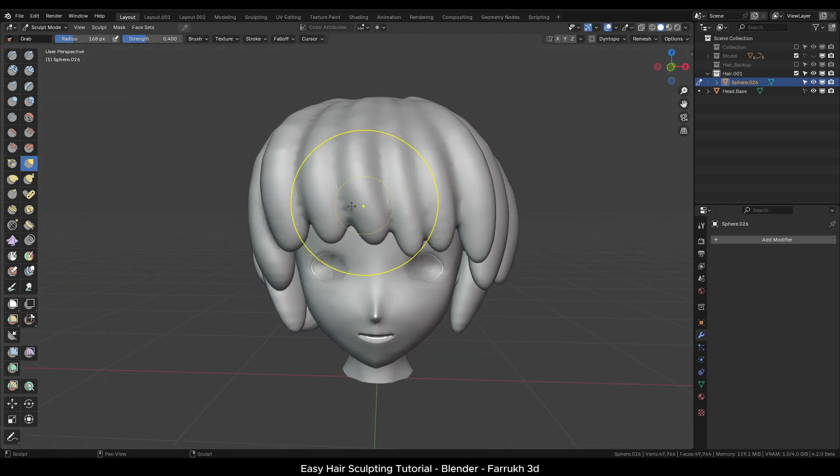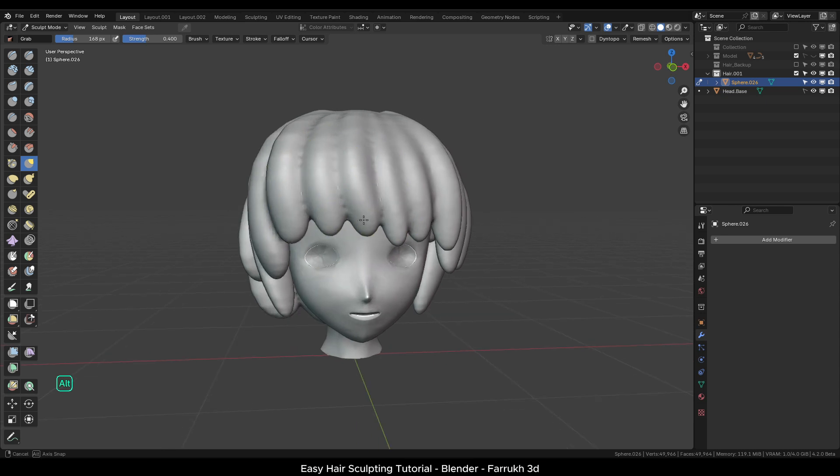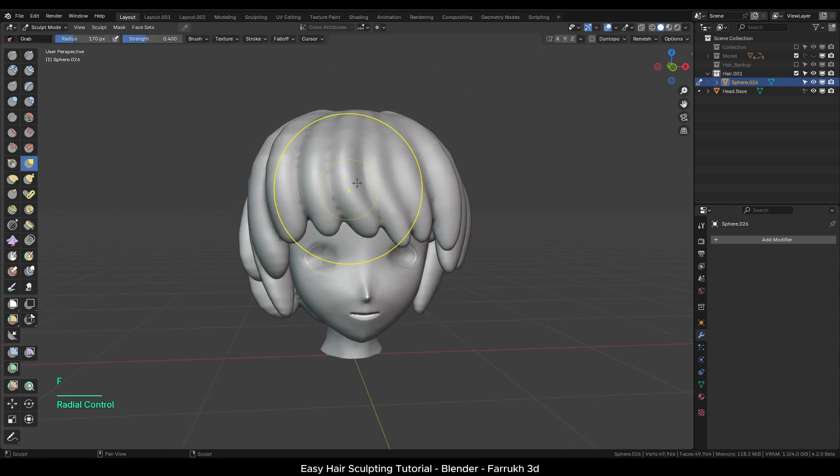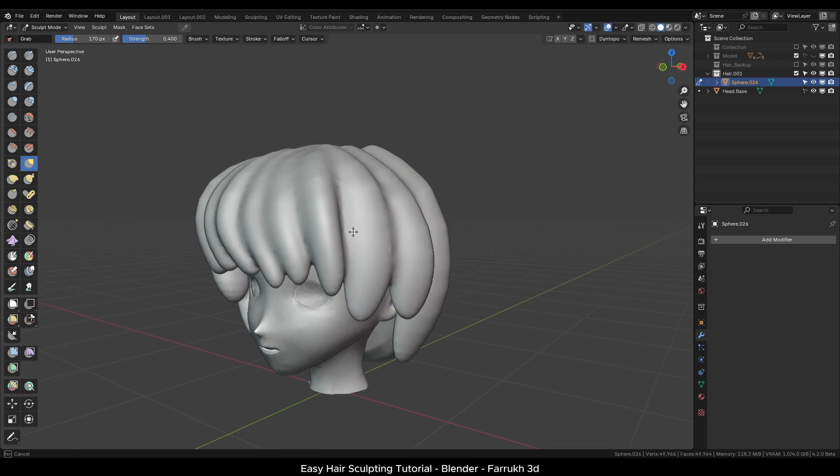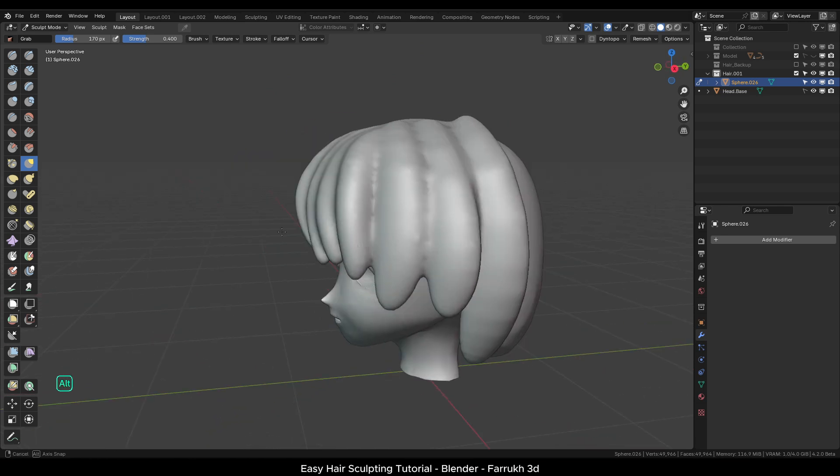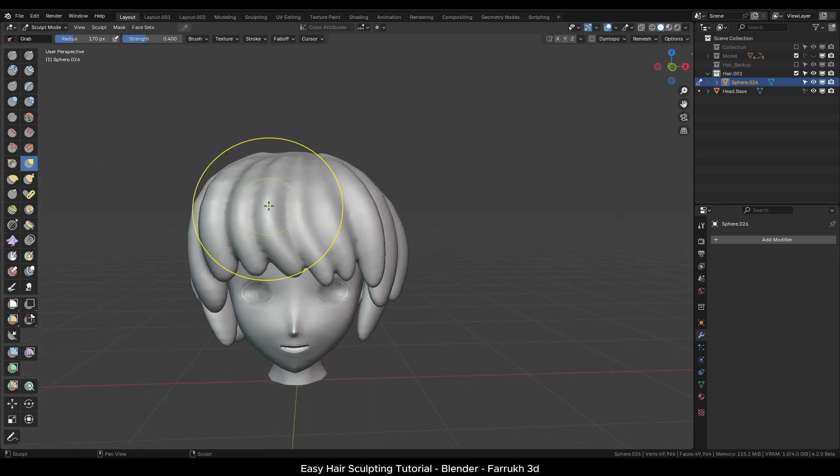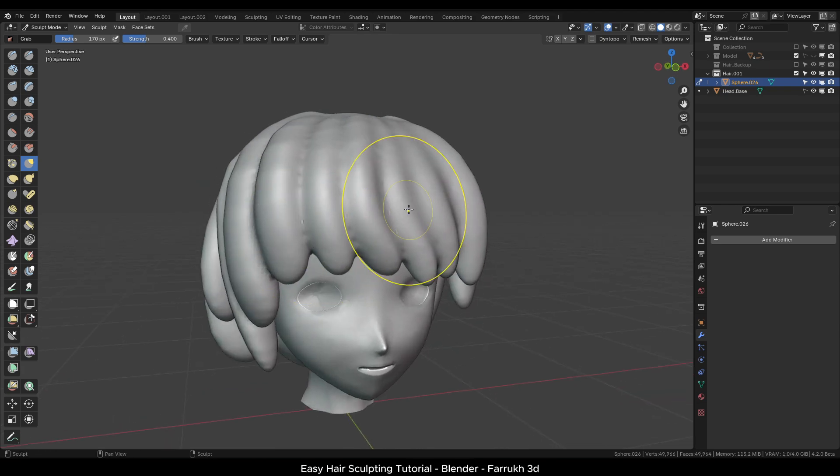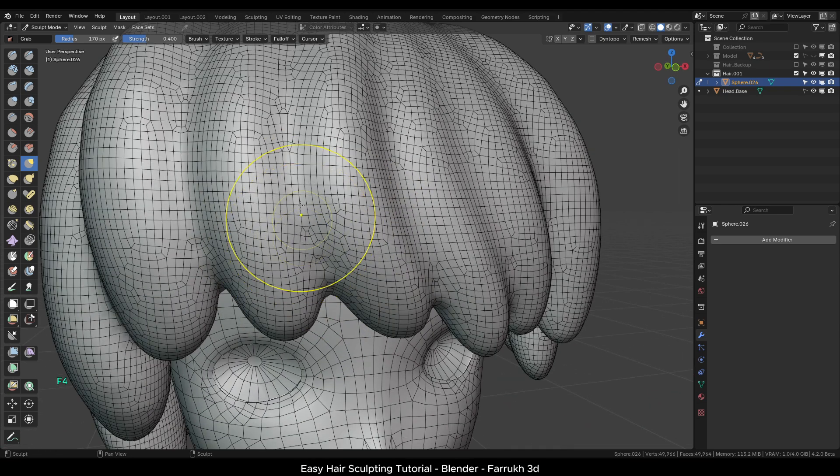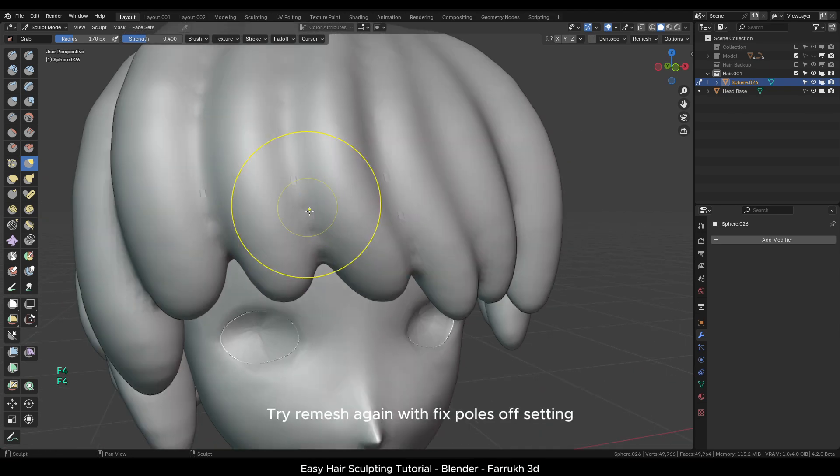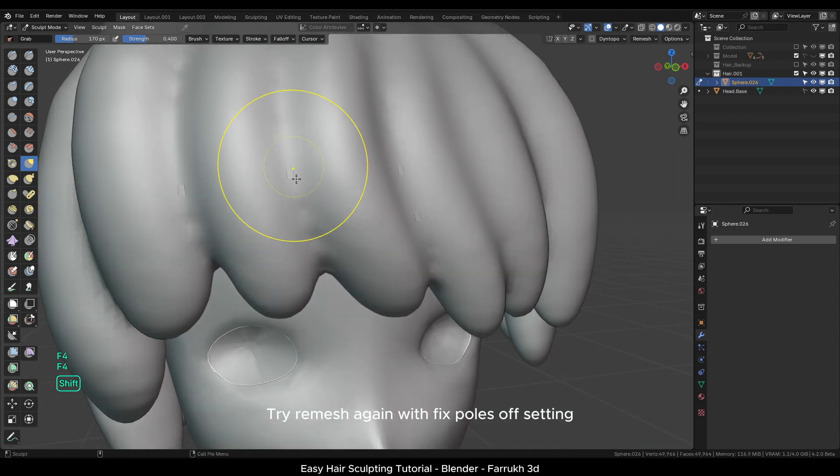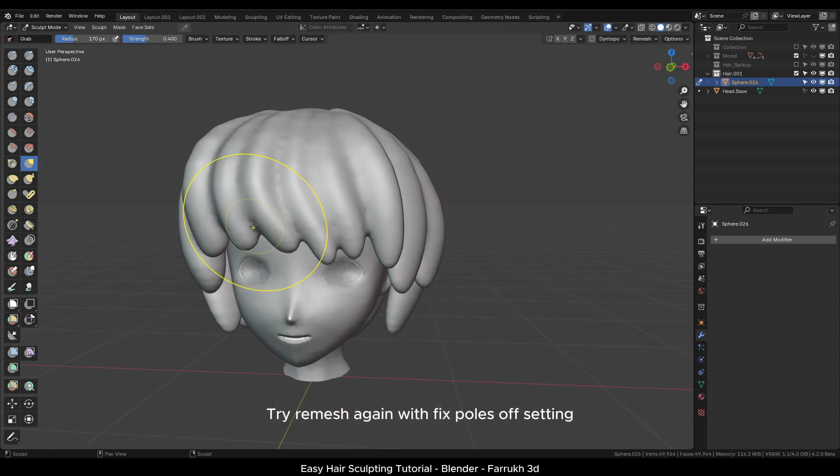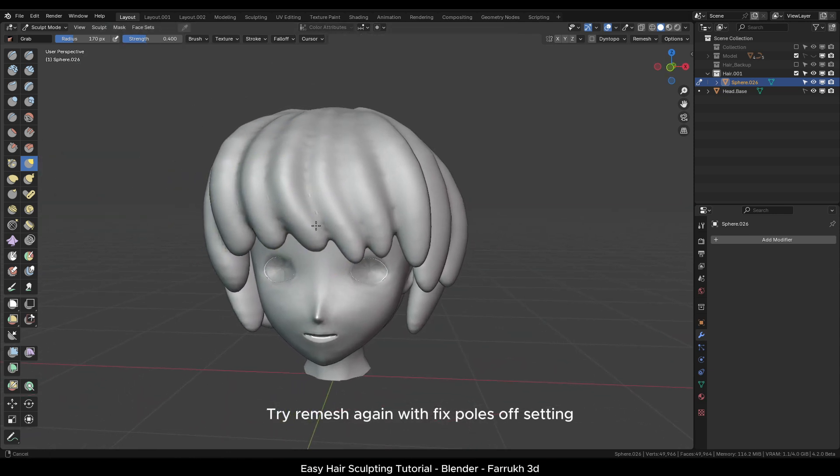You can also use the grab brush to move some areas to refine the shape. In case there are some issues in the mesh or some parts are not looking smoother, Ctrl R again to remesh the model once more.